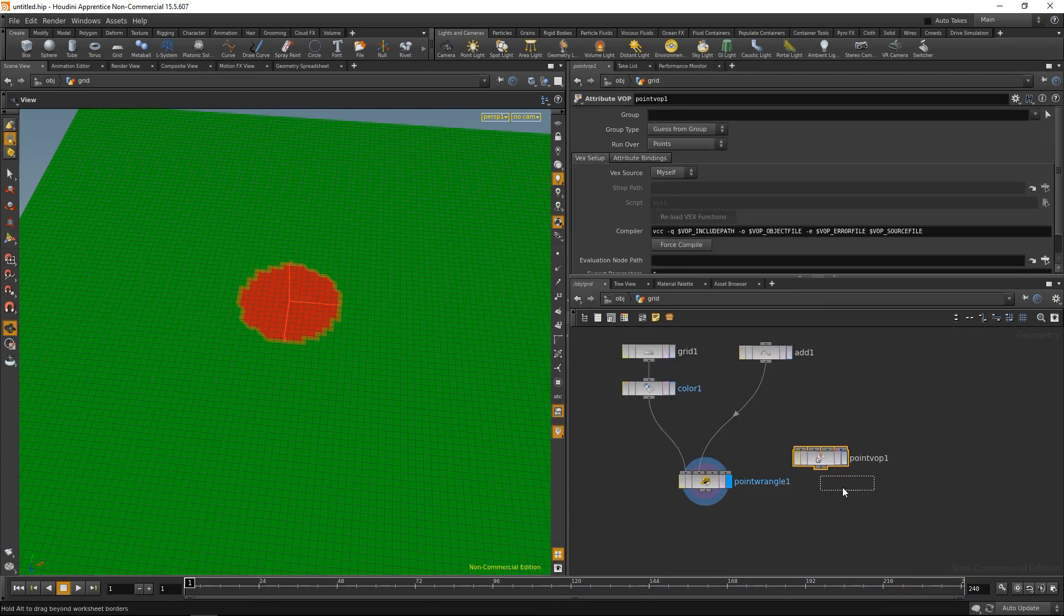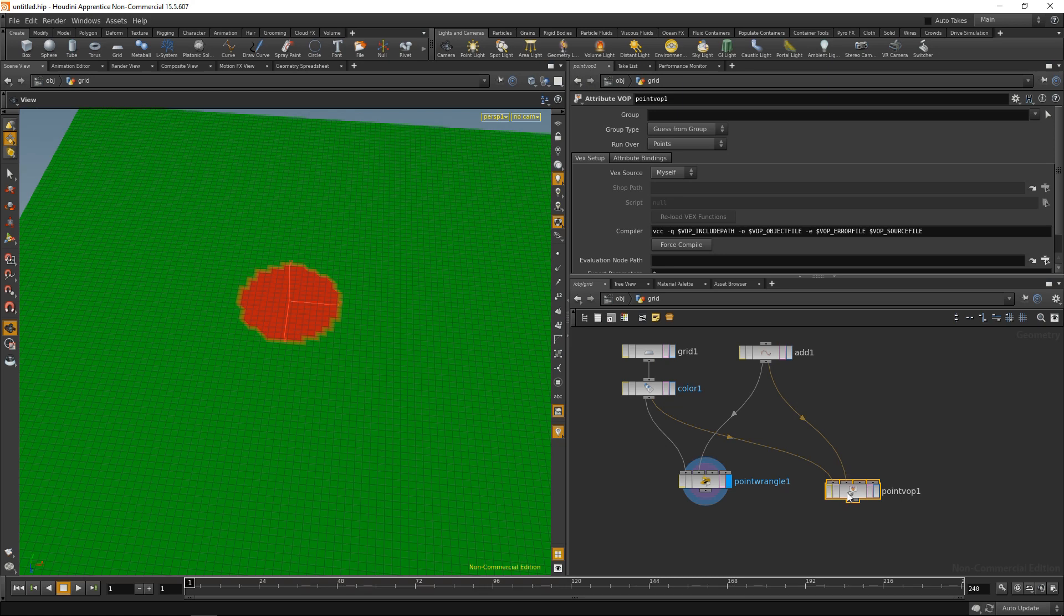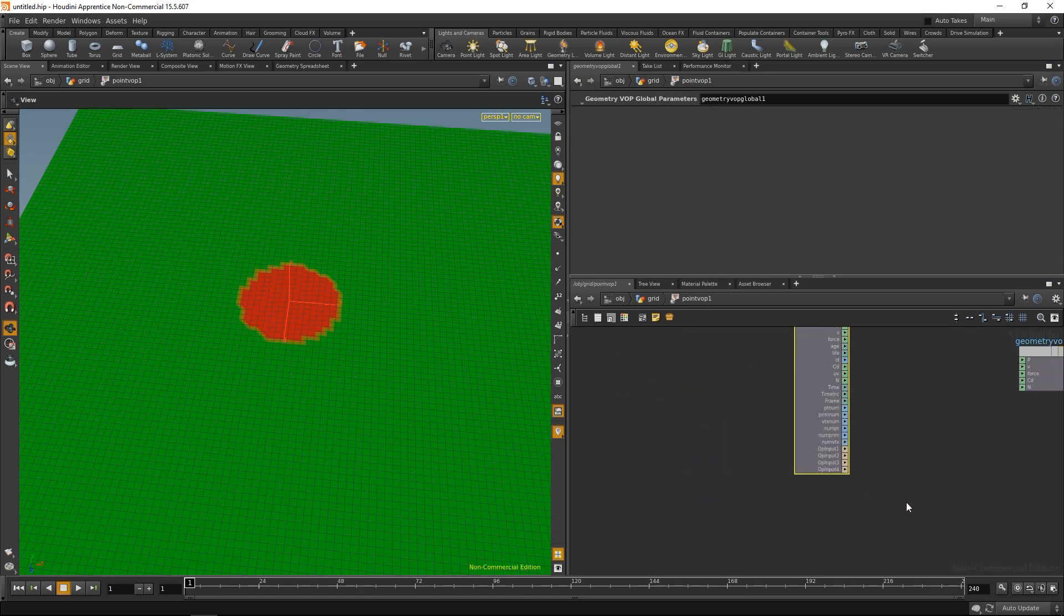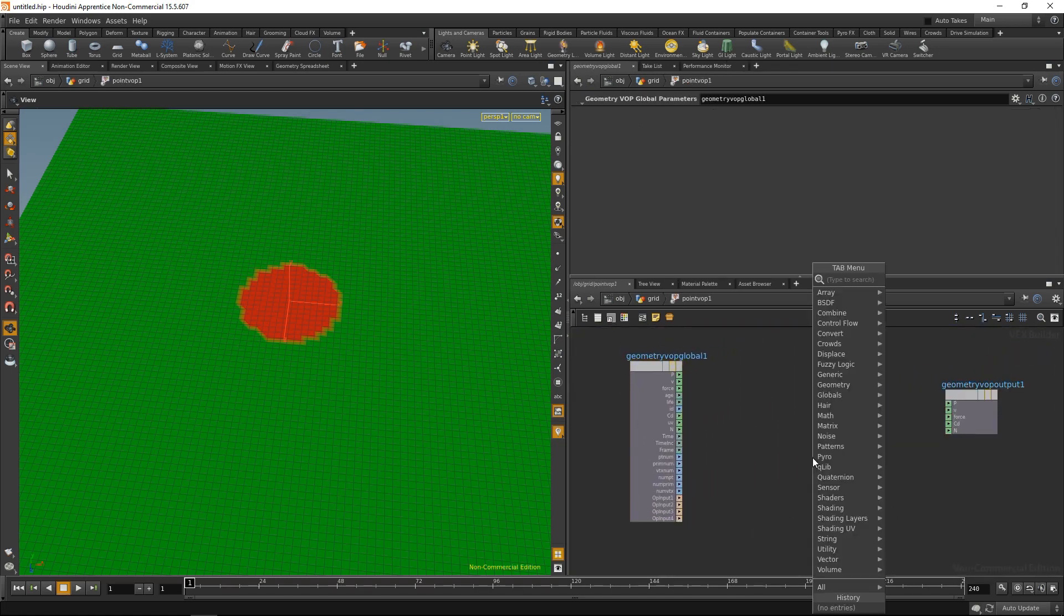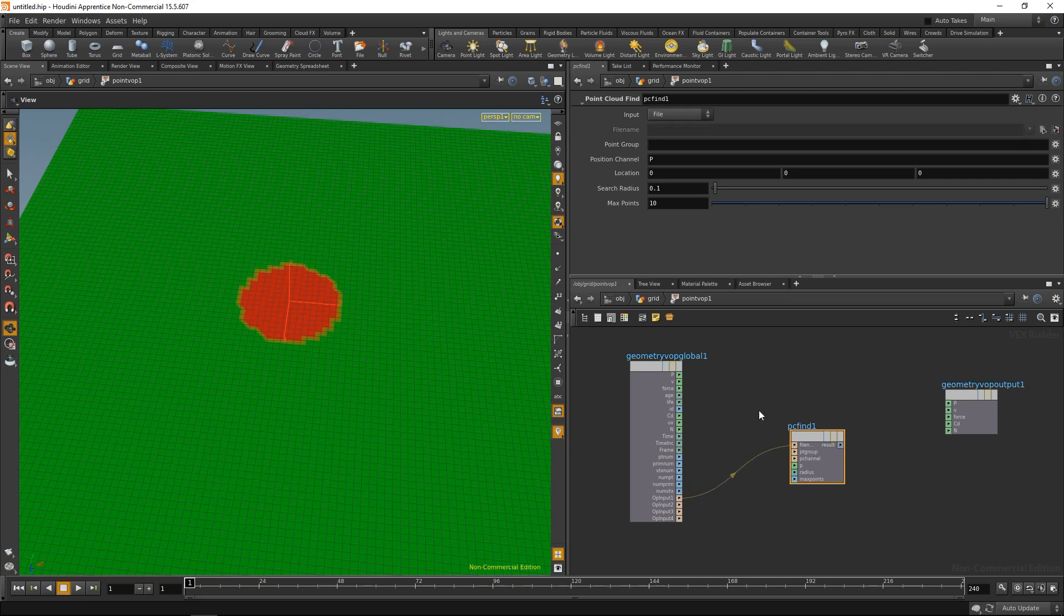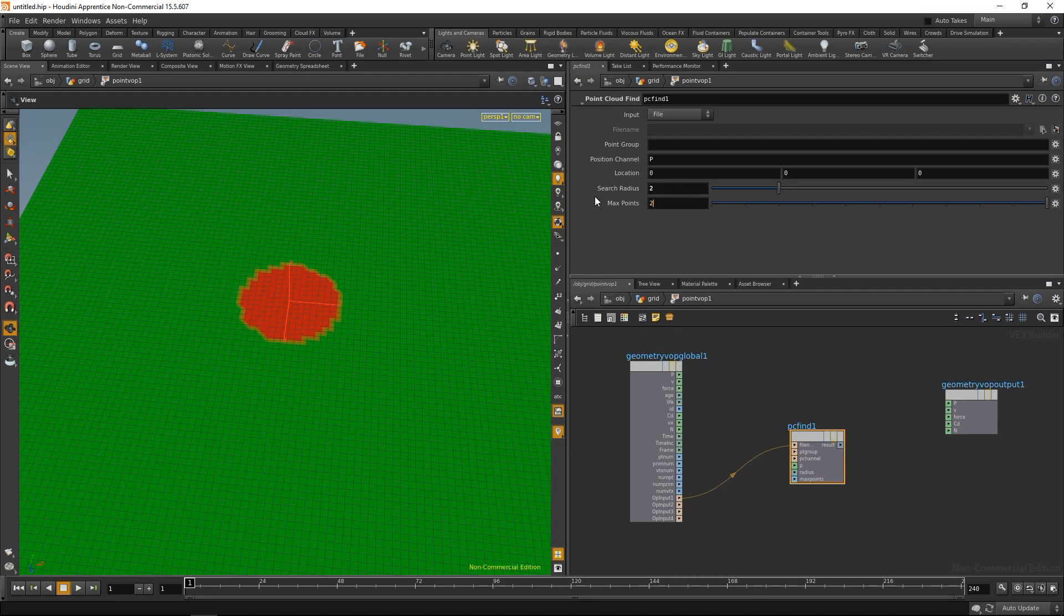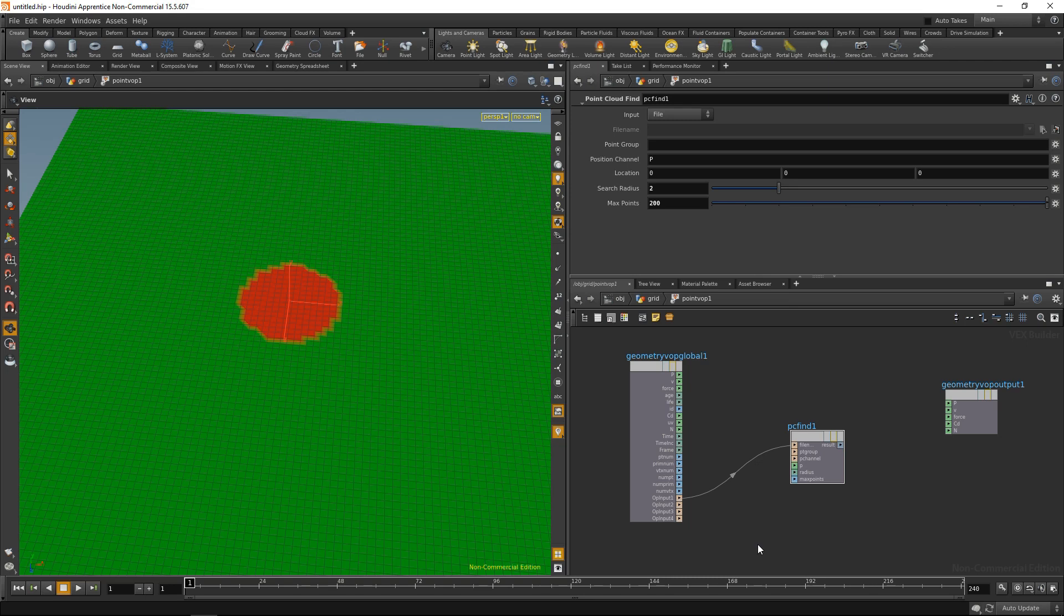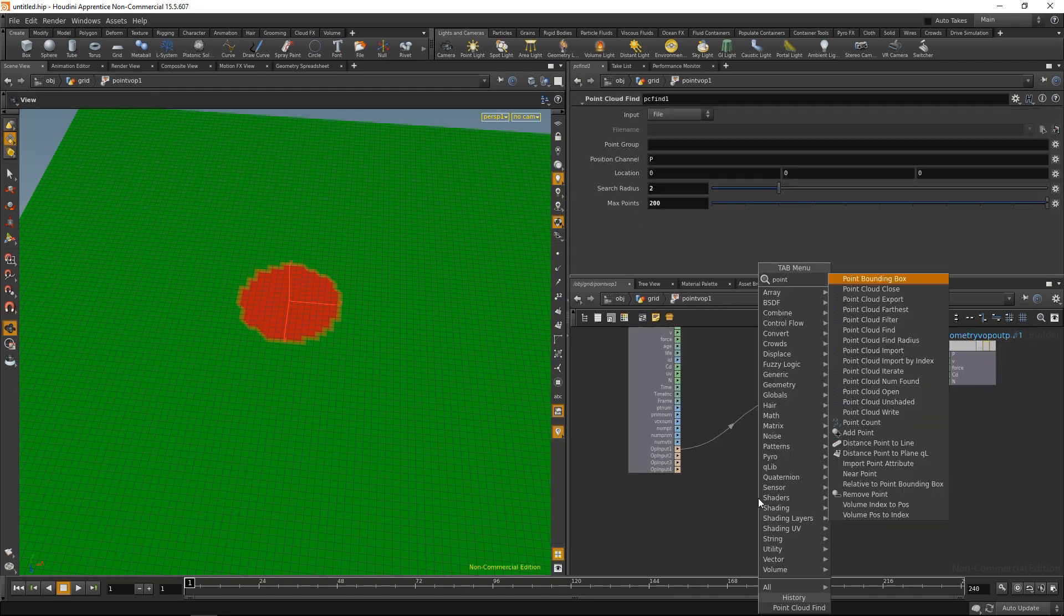Drop down a point vop here. And again, wire in my grid on the first input slot and my single point on the second input slot. Let's dive in here. The first thing I'm going to drop down is, again, a PC find. And on the PC find, I will pipe my first input into the file name. So this is the same thing as telling the PC find function on which input slot to look for the points. I will adjust my search radius to match what I have here. So I'll set it to 2 and 200. Position channel is automatically set to P, so that's a convenience here.